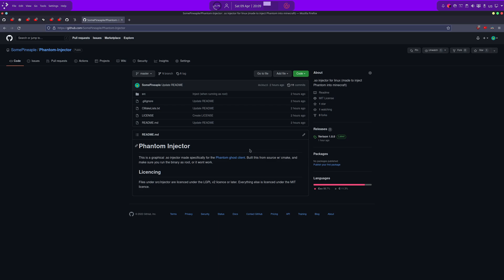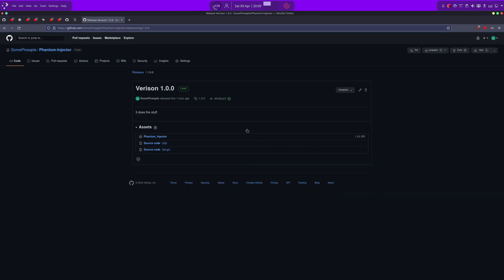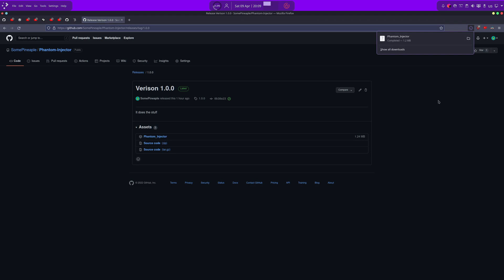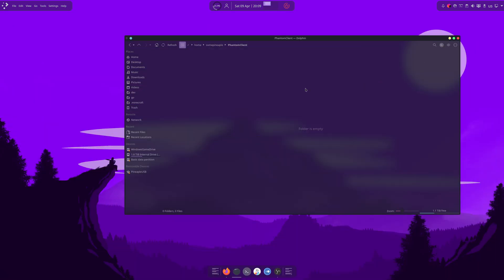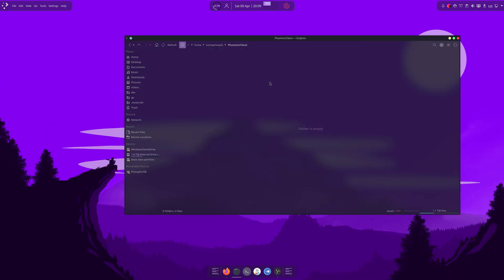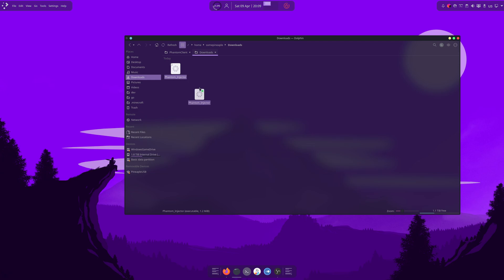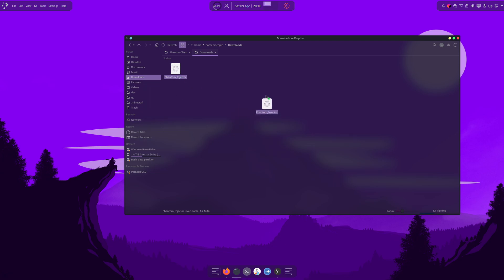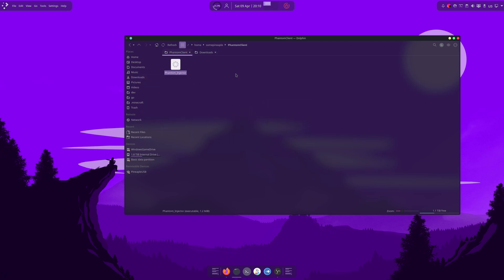So, once you get here, you want to go to this releases tab and download the phantom underscore injector binary here. And then, I'm going to hit control T to open a new tab in my file browser. That is the shortcut on most file browsers. Not all of them, though. And we're going to drag phantom injector from our downloads over to this phantom client folder.